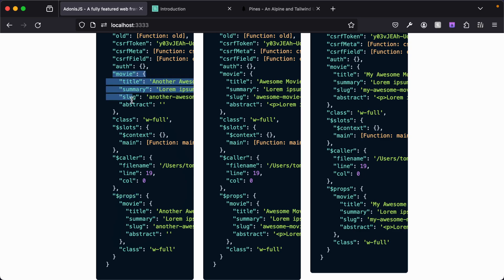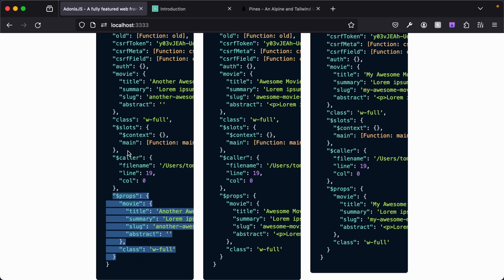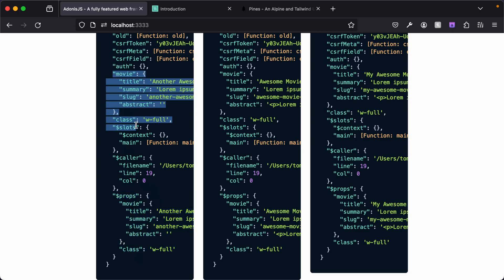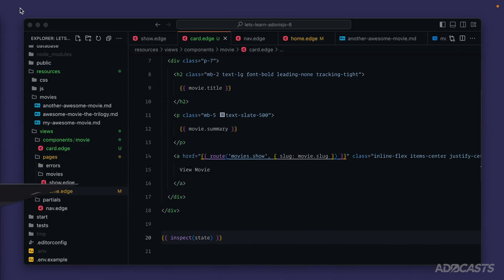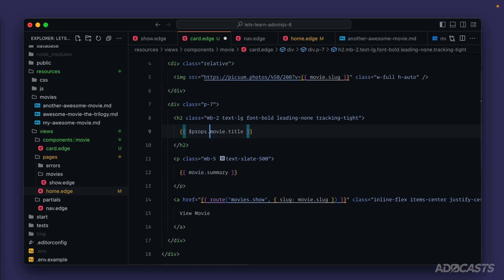Edge.js is also providing those directly as default values onto our state. As we pass things in as props, they'll go into this object and we can always access them from this object, but they're also spread into the overall state of the component itself. It's for that reason that we can reach for movie directly without having to do props.movie.